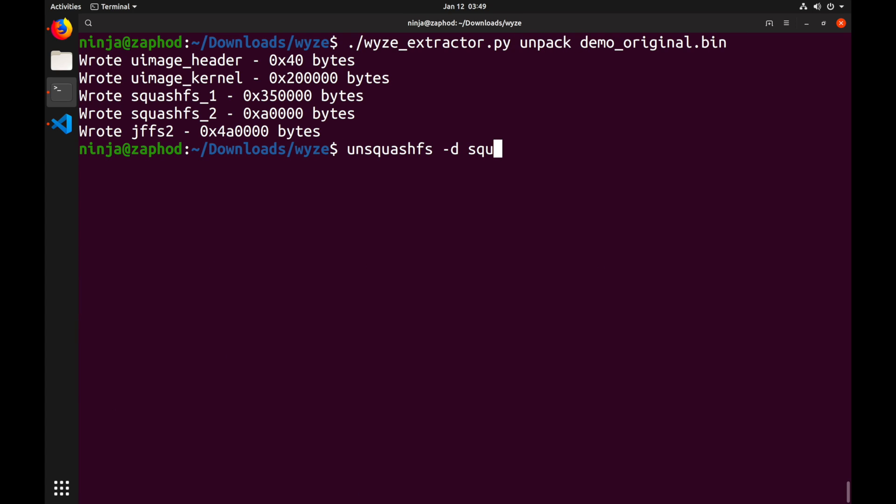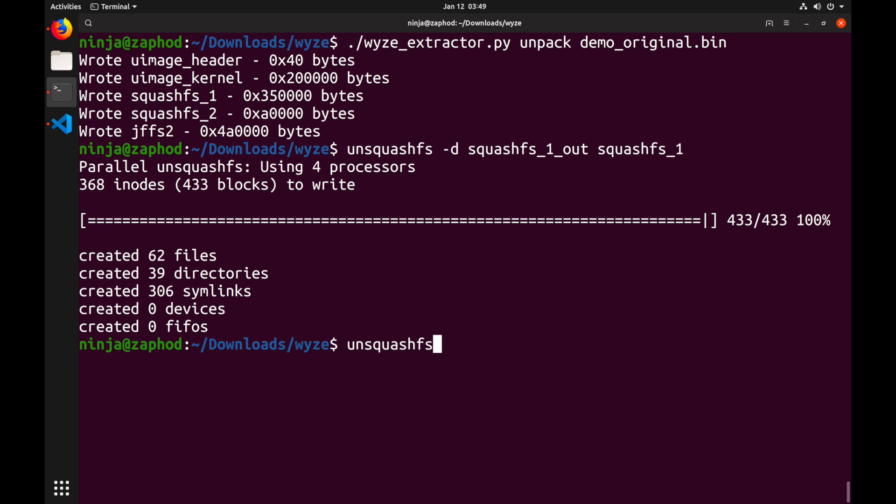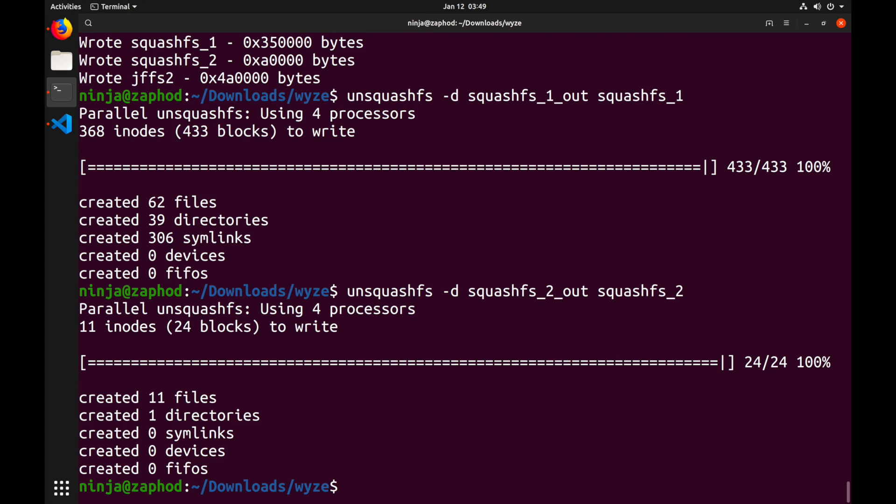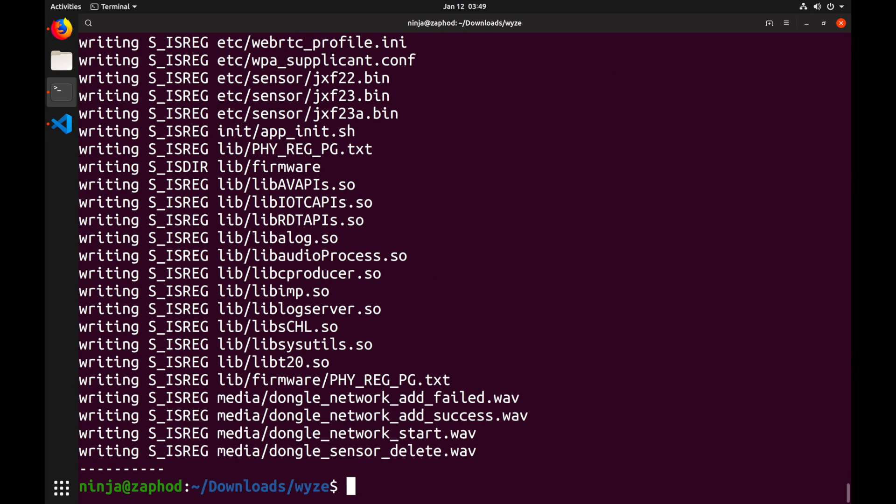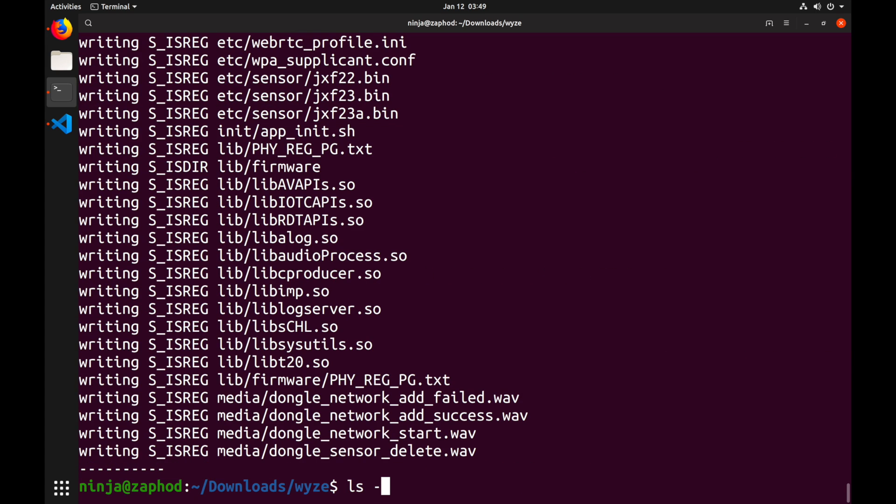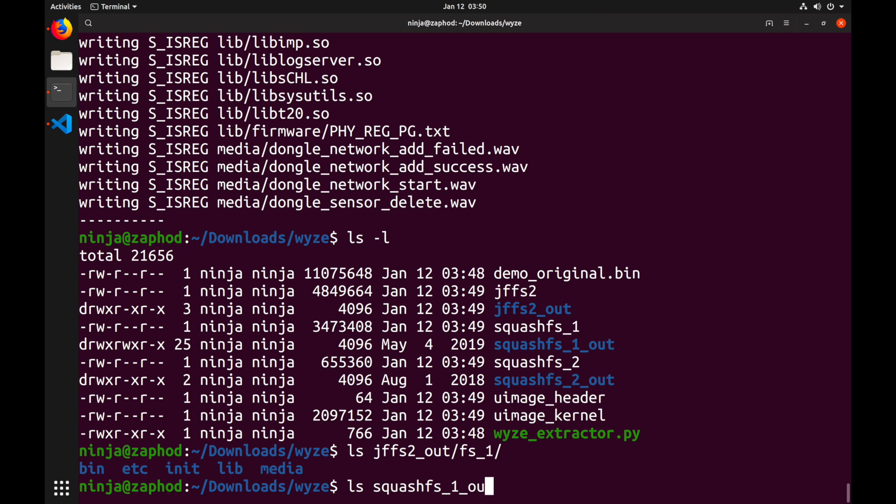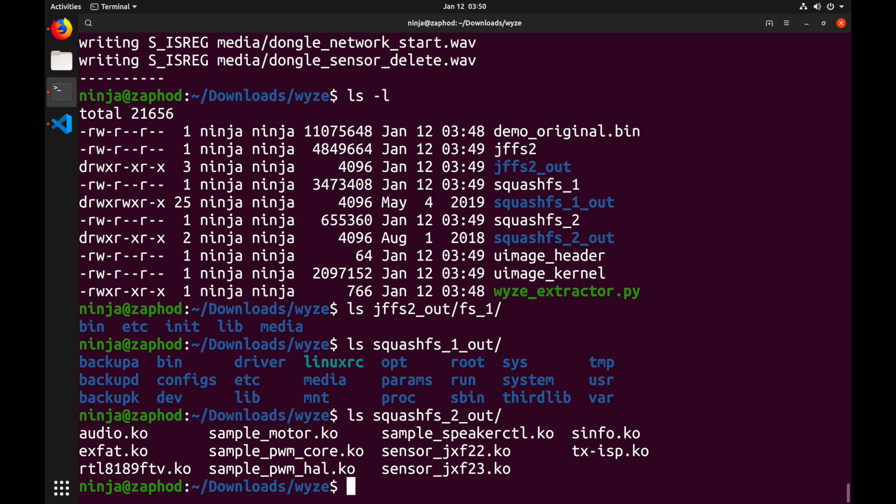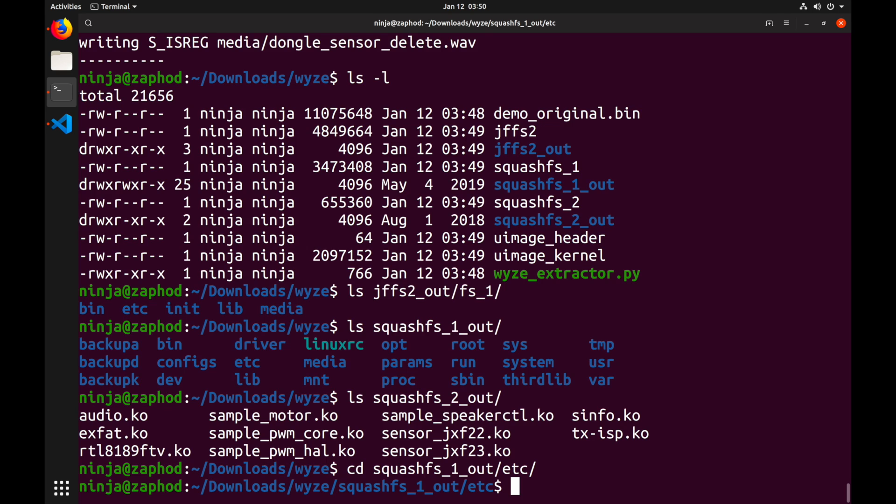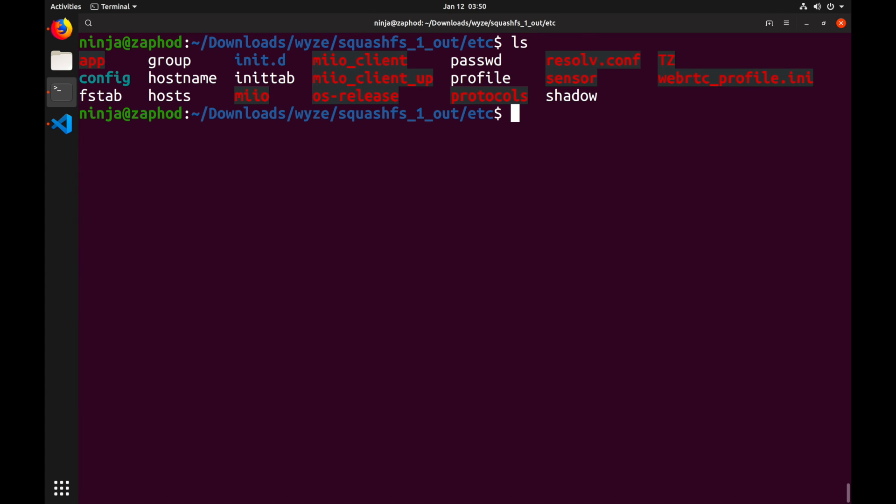For the squashfs filesystems we can use unsquashfs with the -d flag for the target directory and the image file, so let's extract both our squashfs filesystems from the firmware. For the jffs2 filesystem, we can use jefferson with the same syntax. As you can see, we now have three folders for all our filesystems. Now let's take a look inside of those filesystems. The jffs2 filesystem contains a couple of folders with binaries, libraries and configuration files. The first squashfs contains what looks like the root filesystem and the second squashfs contains a couple of kernel modules.